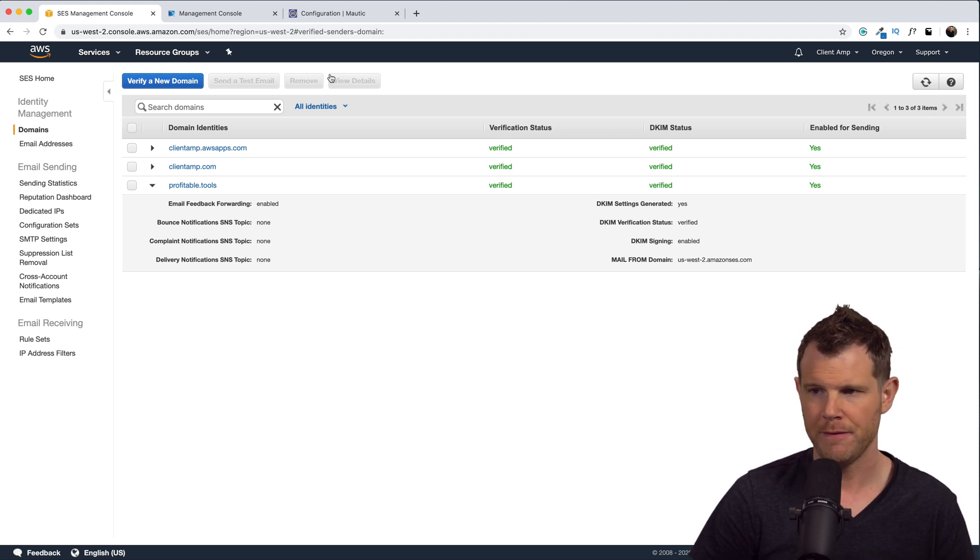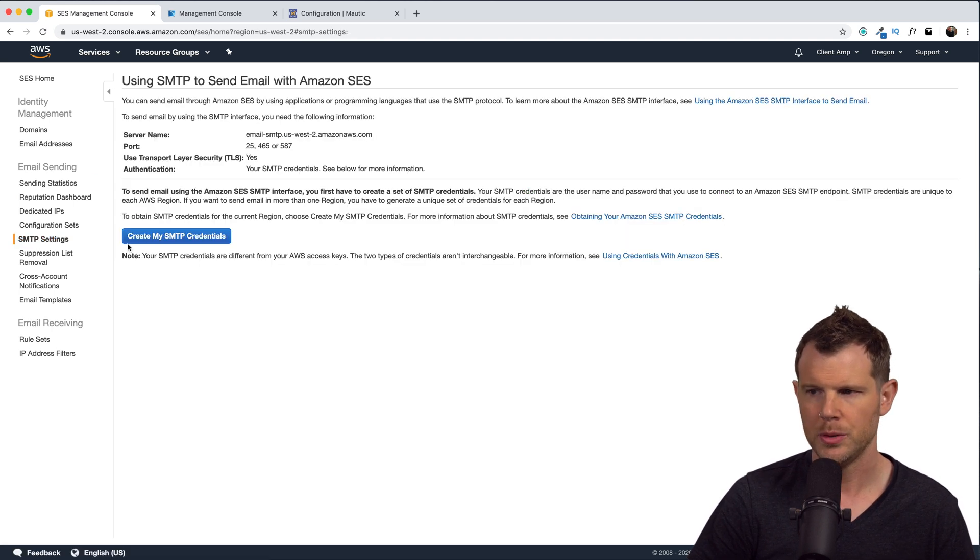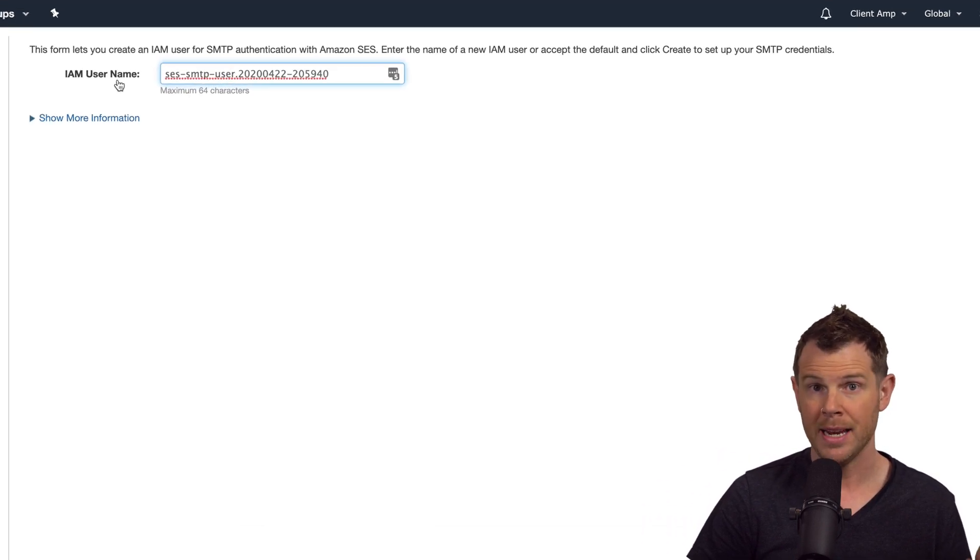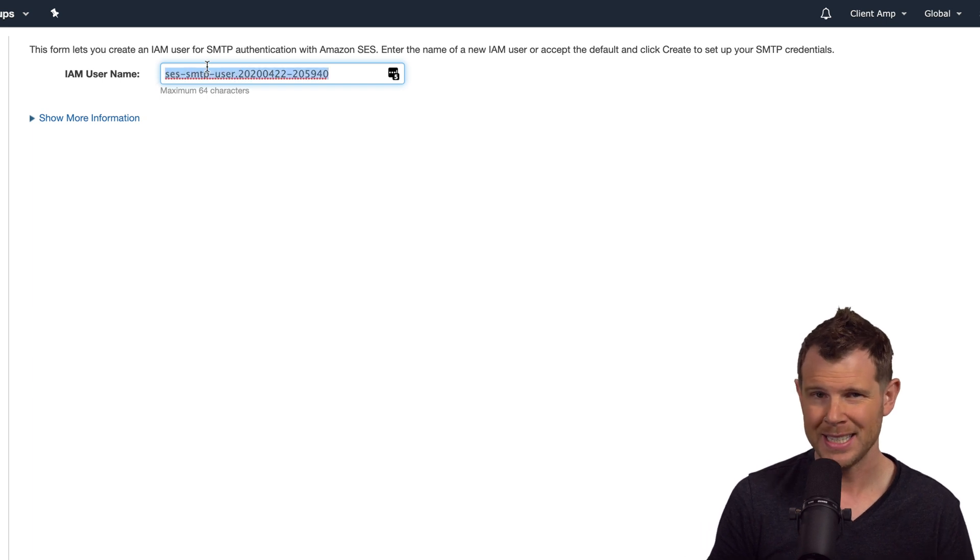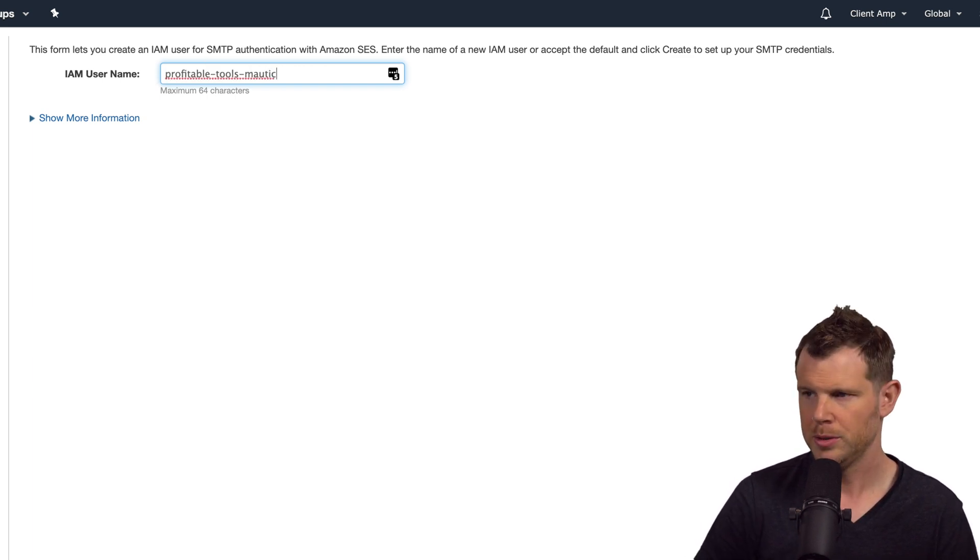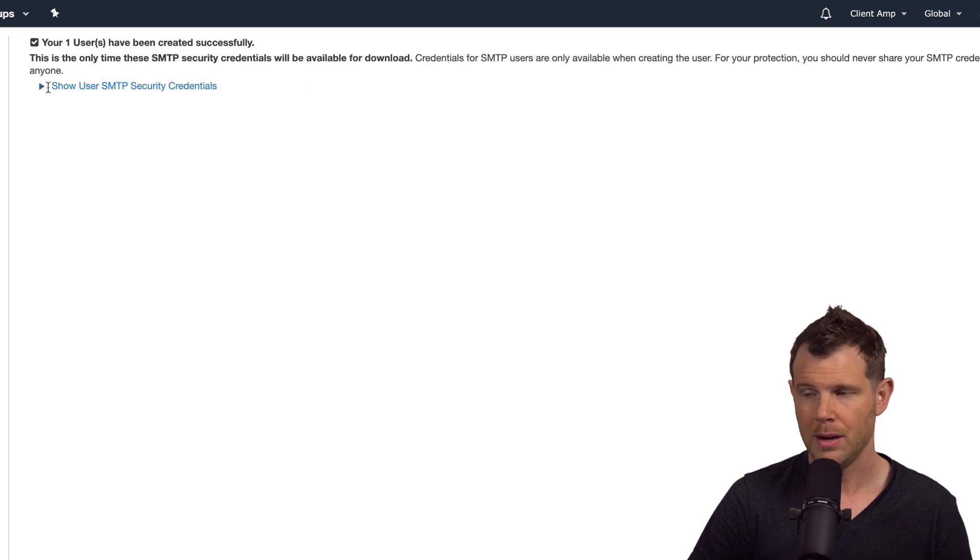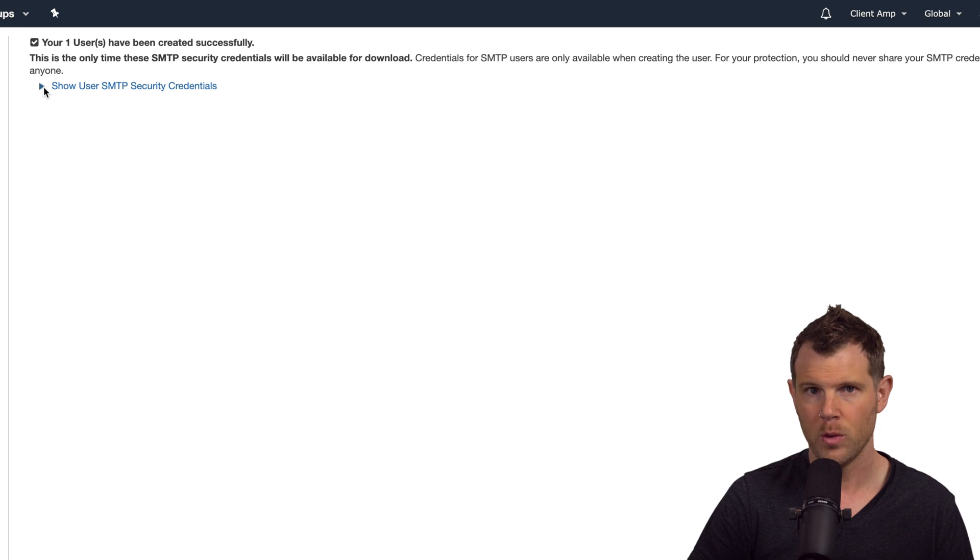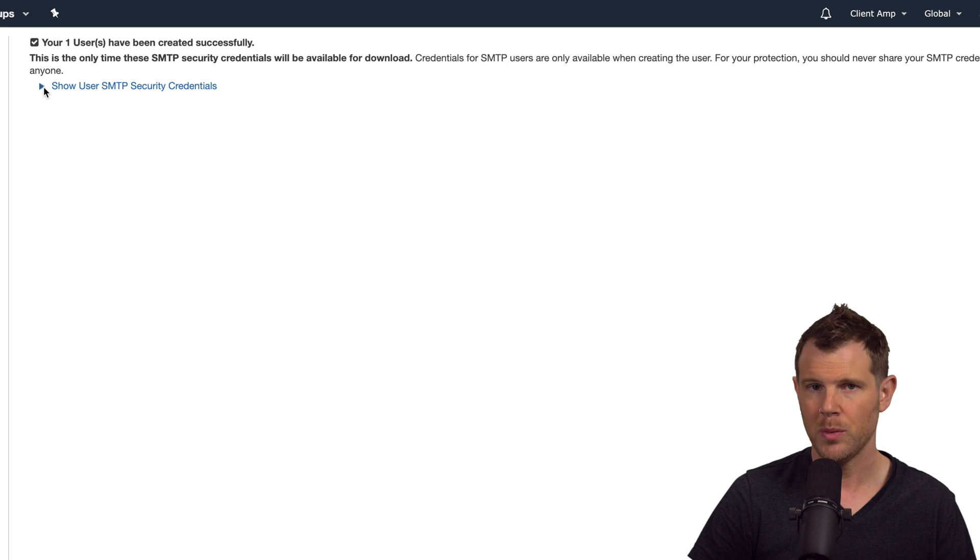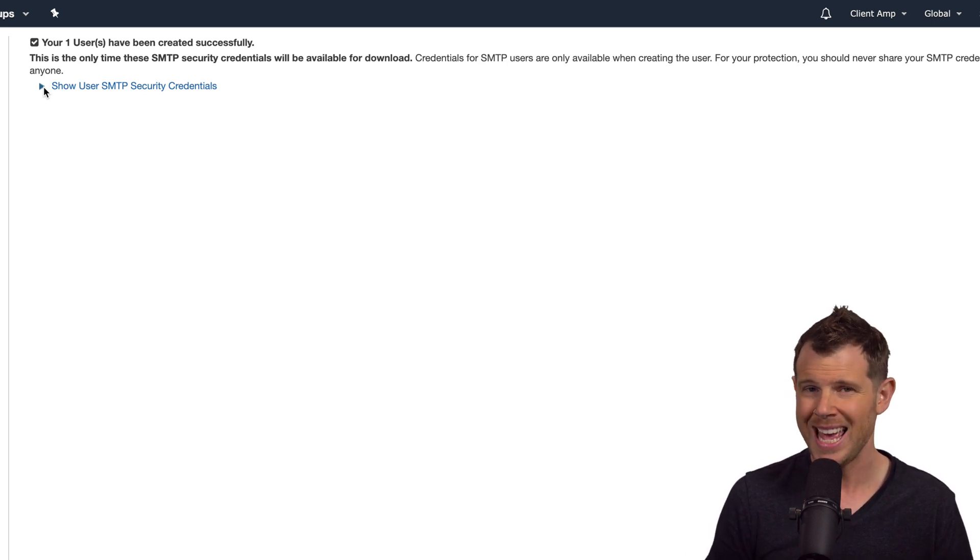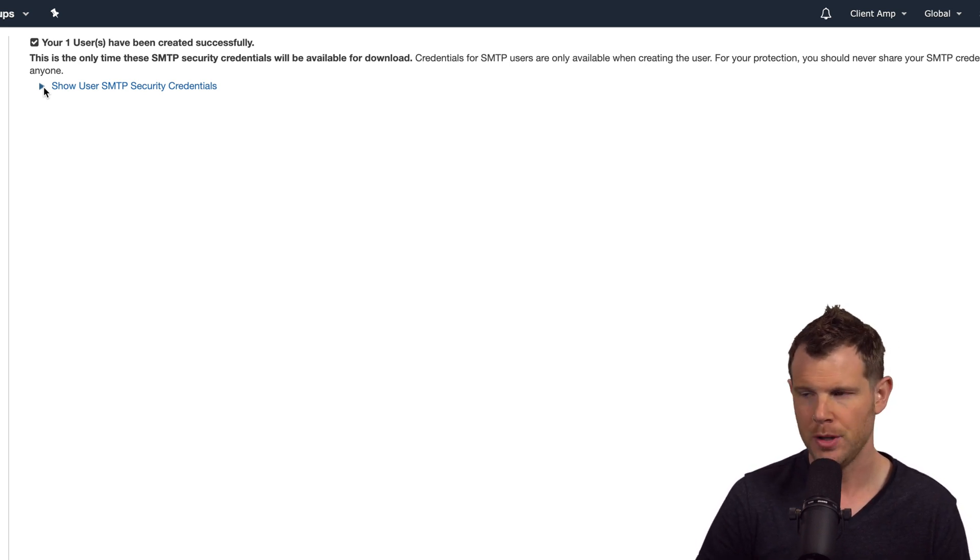Setting this up is actually fairly easy. We're gonna go down here to where it says SMTP settings. We'll do create my SMTP credentials. Here we're gonna create an IAM username. Now that's kind of AWS speak for username. So go ahead and name this something that is easily identifiable to you, I called mine profitable tools Mautic. Let's hit create. Now in this next screen, we're gonna disclose the username and password for your SMTP credentials. Now this is the only time you're gonna have access to it. So you'll probably want to save this. Now, if something goes wrong and you lose that password, it's okay. You can't get it back, but it's still okay because you can always just generate another username and then replace it in Mautic. No harm, no foul.